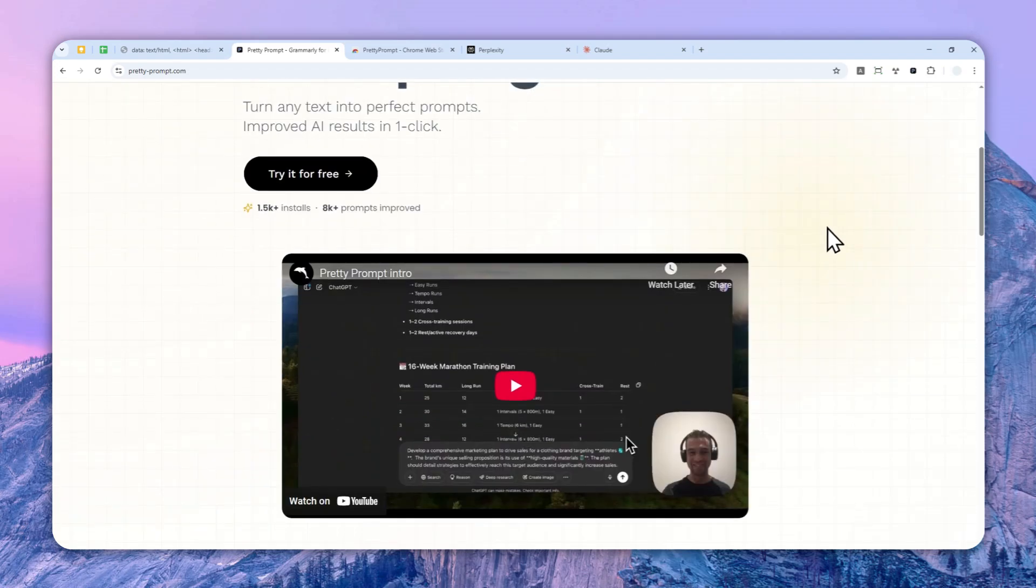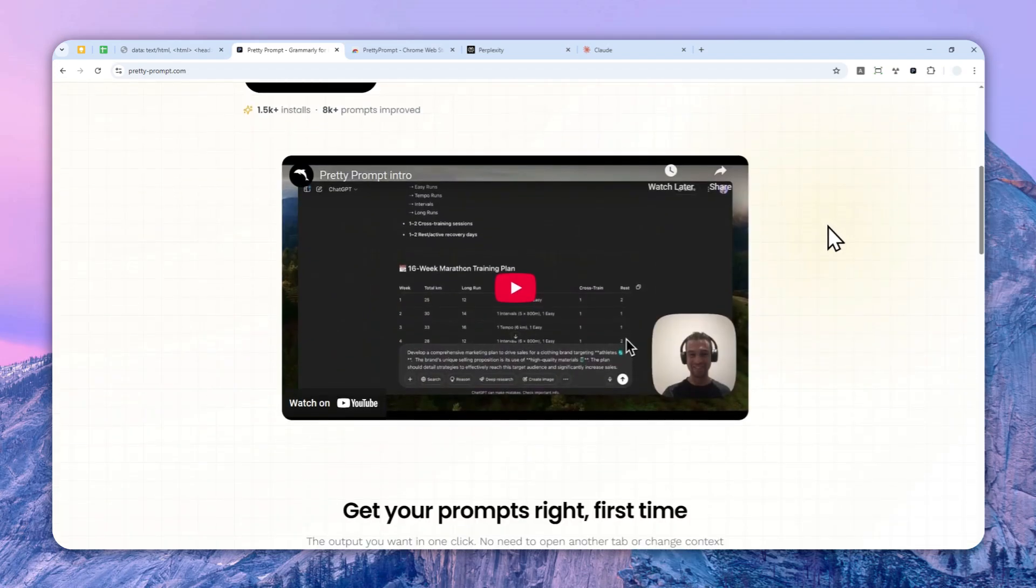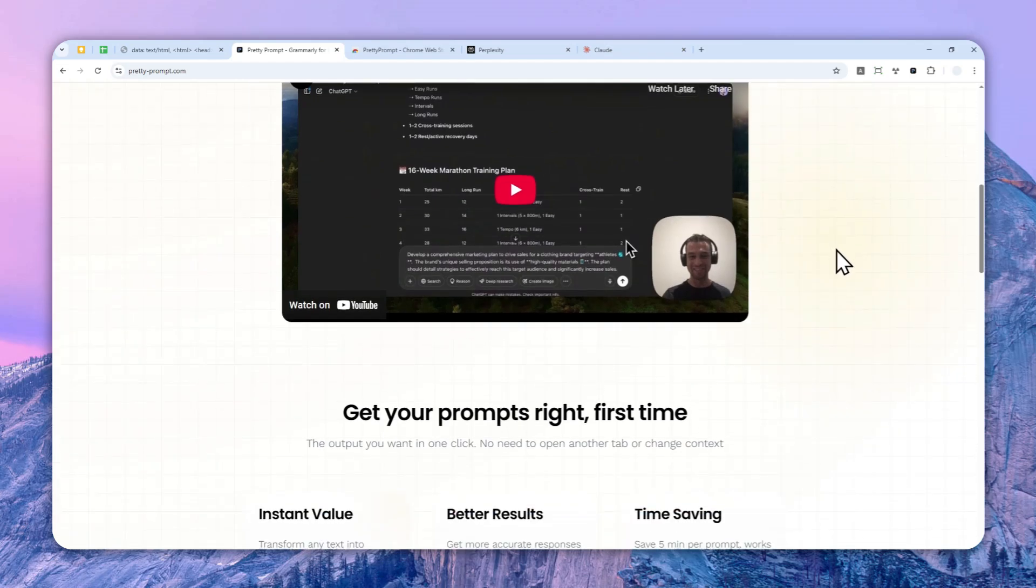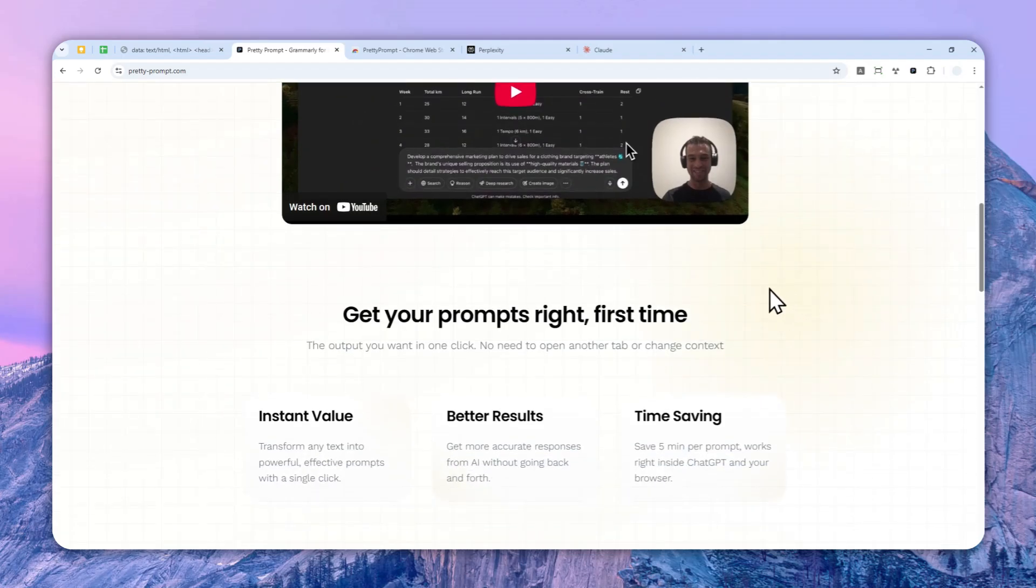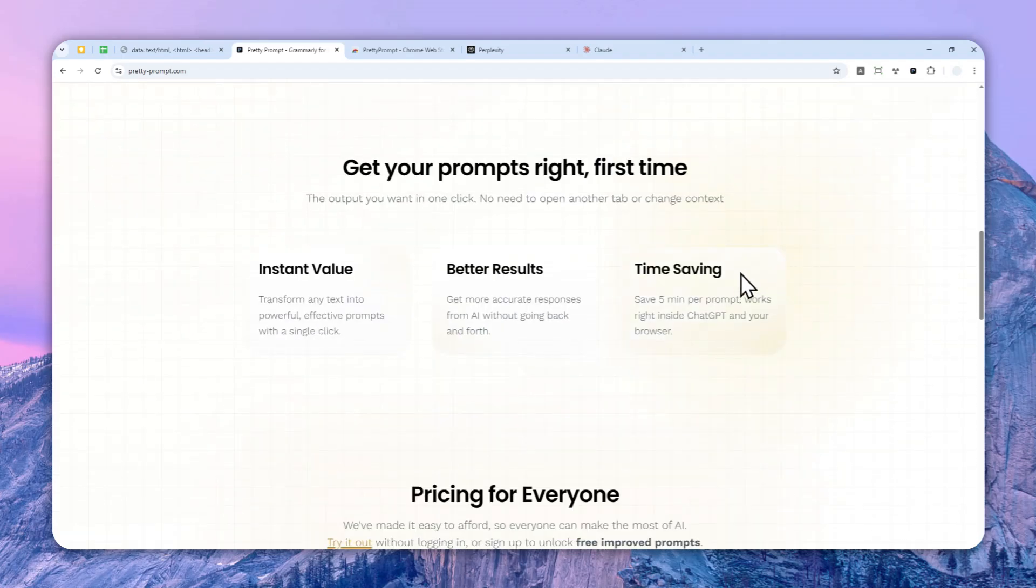For example, if you're working on ChatGPT and you want to create a picture using ChatGPT but you are not so sure if the prompt is actually good enough, then you can use this extension to actually make your prompt better.